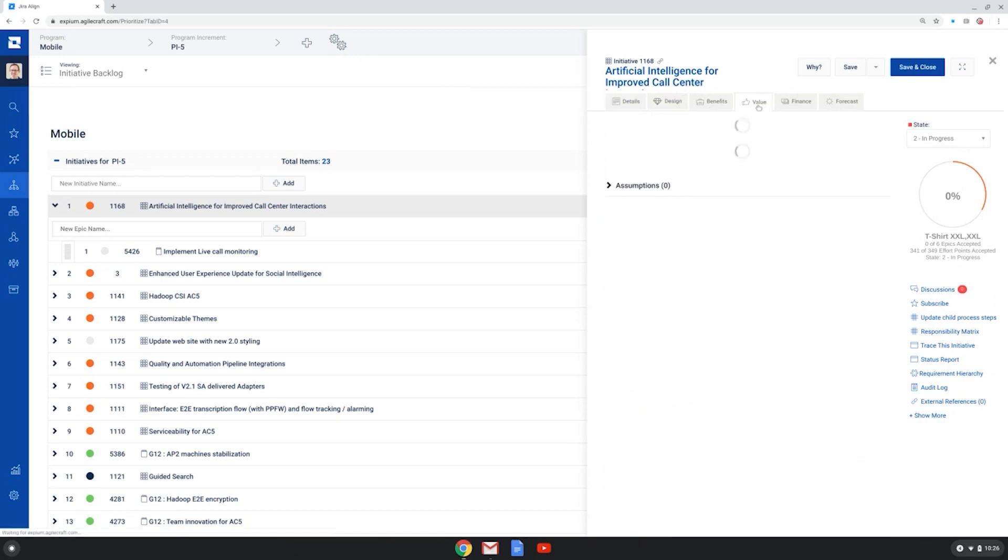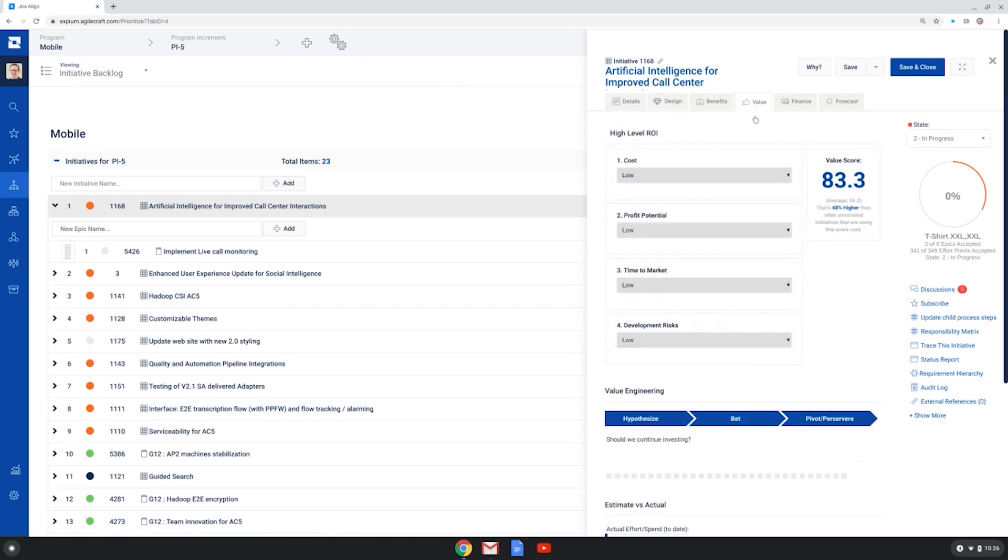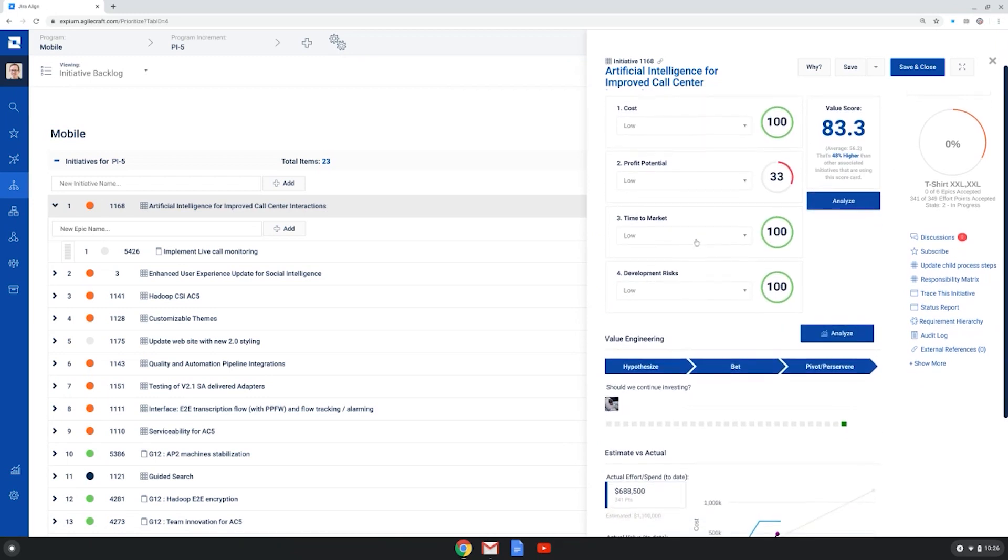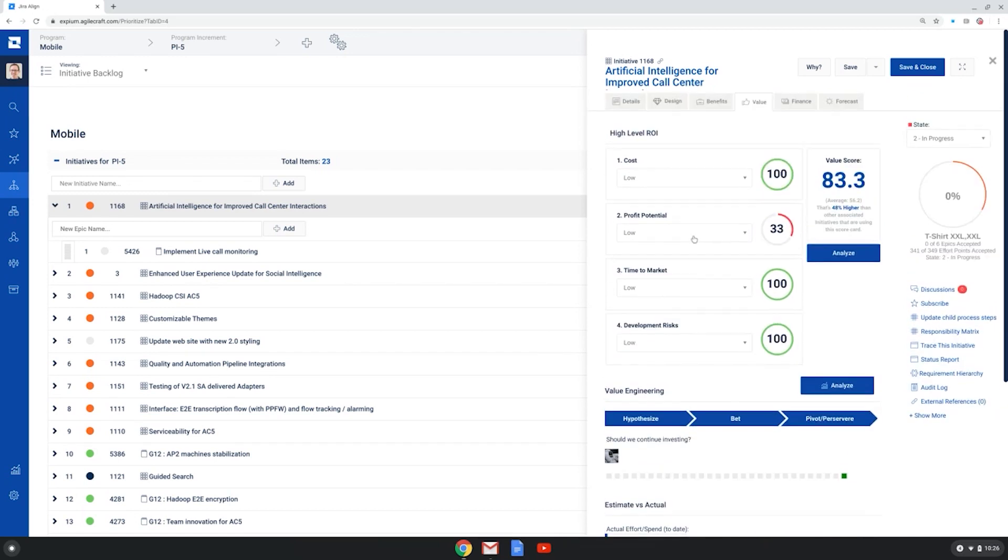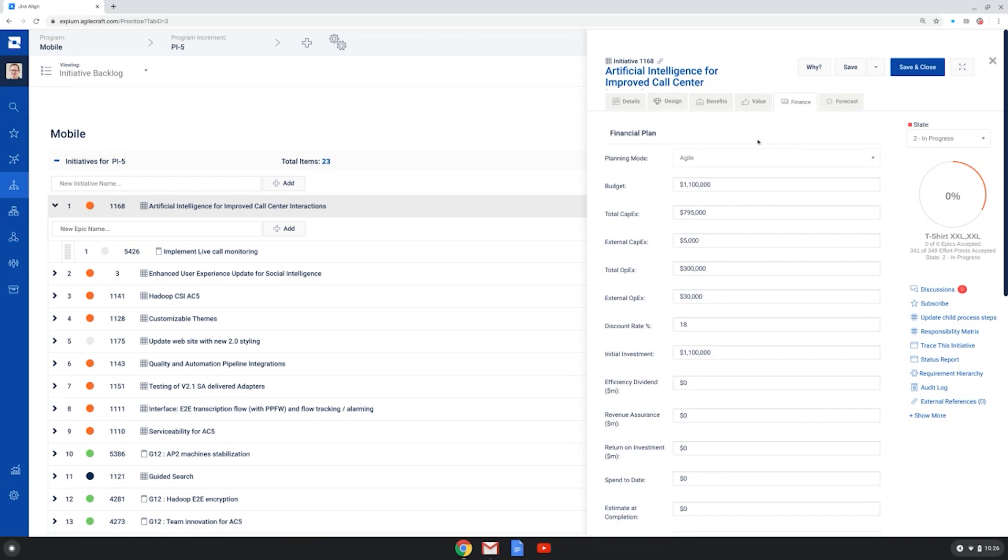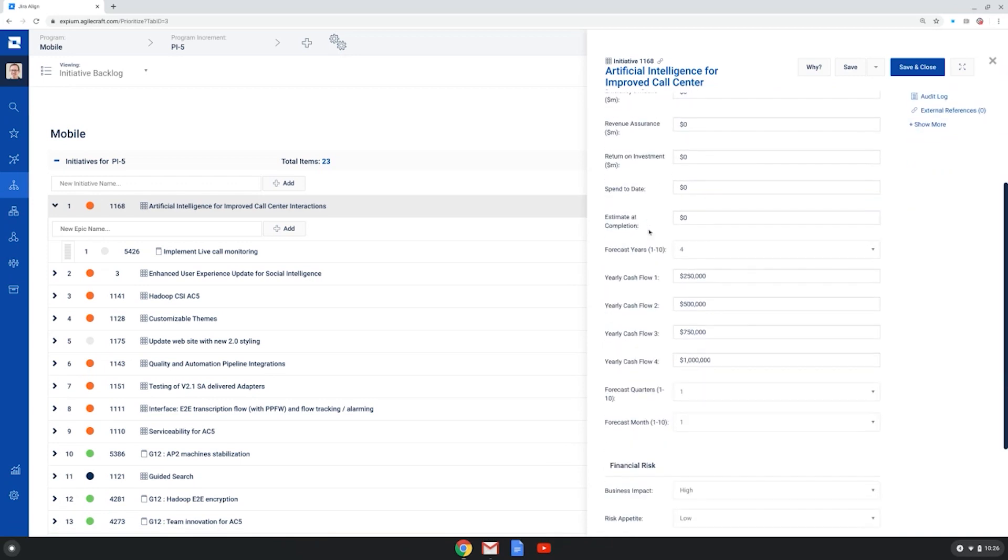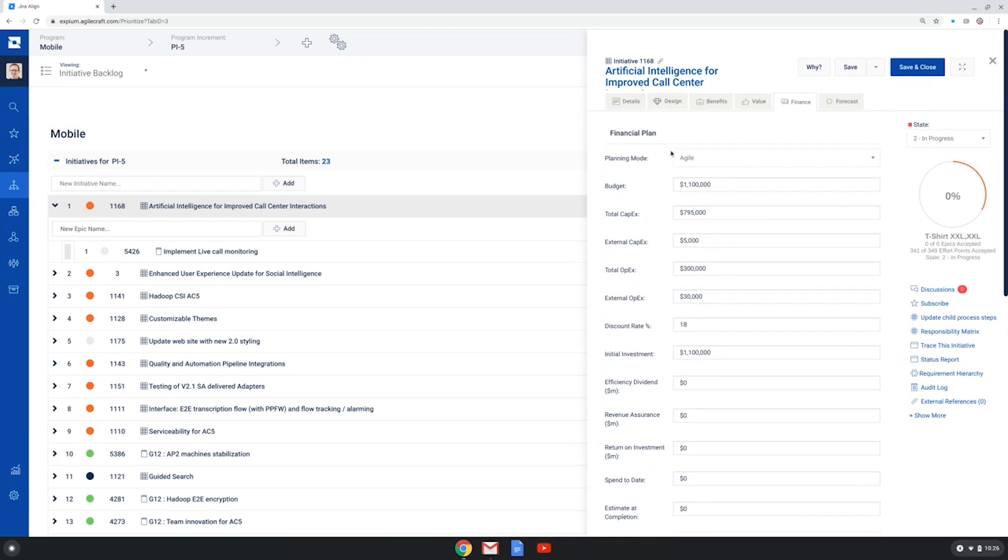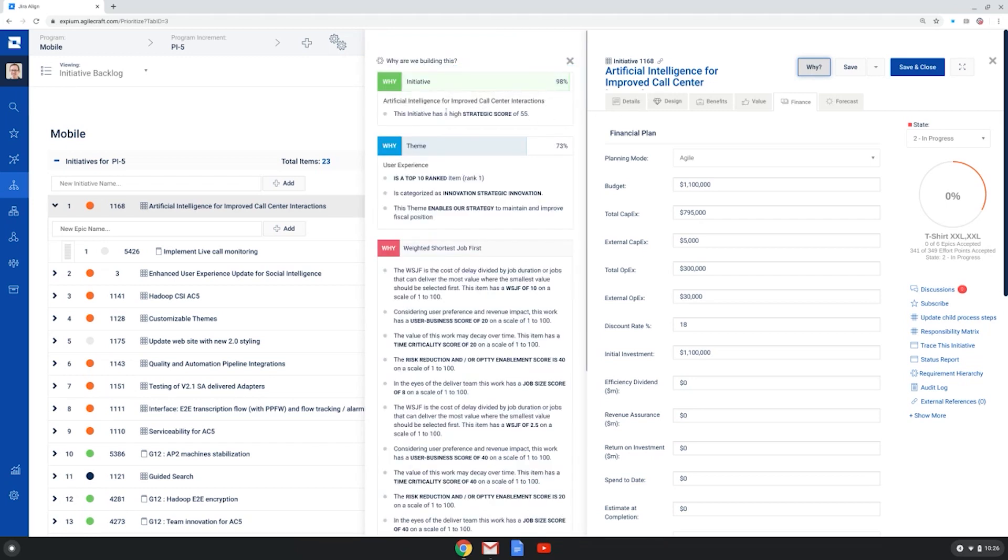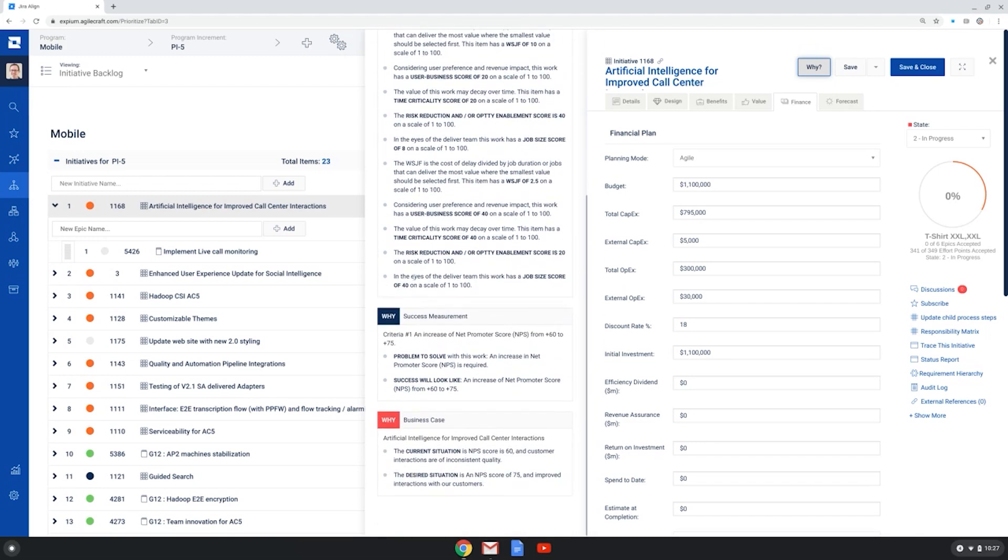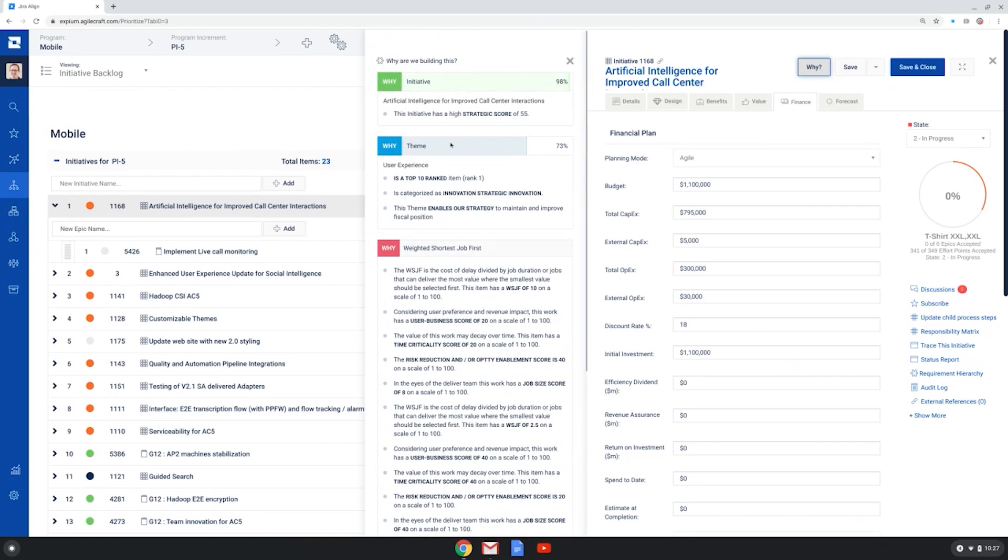For initiatives, there's some great features around for estimating and showing actual value for the initiatives that your organization is considering. There's also a very robust financial plan section in the initiatives. And at each level, you can also click on this Why button. And this, again, depending on which level of scale you're at, will show you why this initiative is important. And then it rolls up to this particular theme. And why are we doing that theme? And, again, lots of different ways to show the users why it's important that this work is being done.